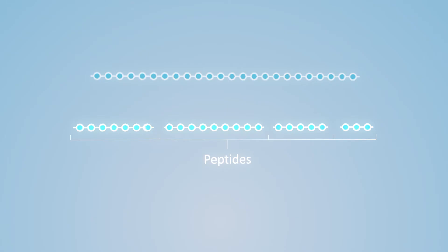Finally we use other enzymes to remove specific ends of these peptides in order to help remove bitterness and to improve smell and taste.